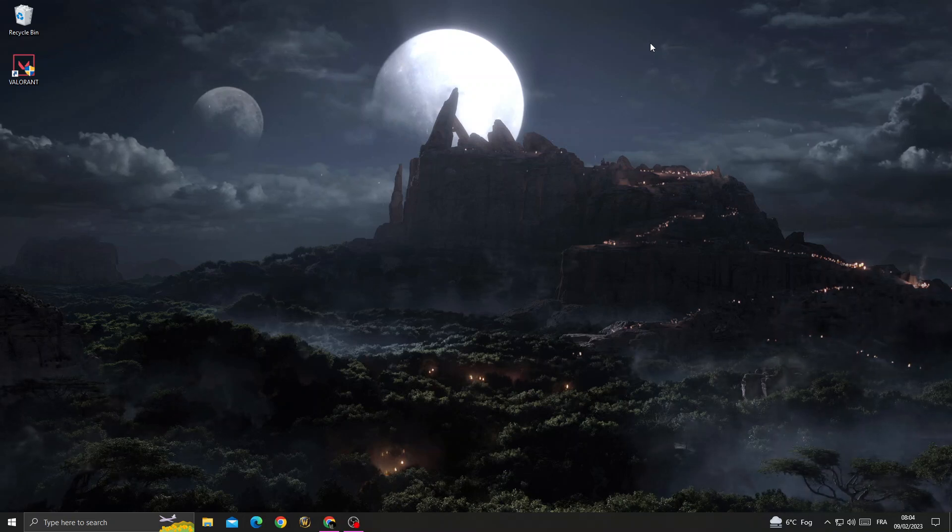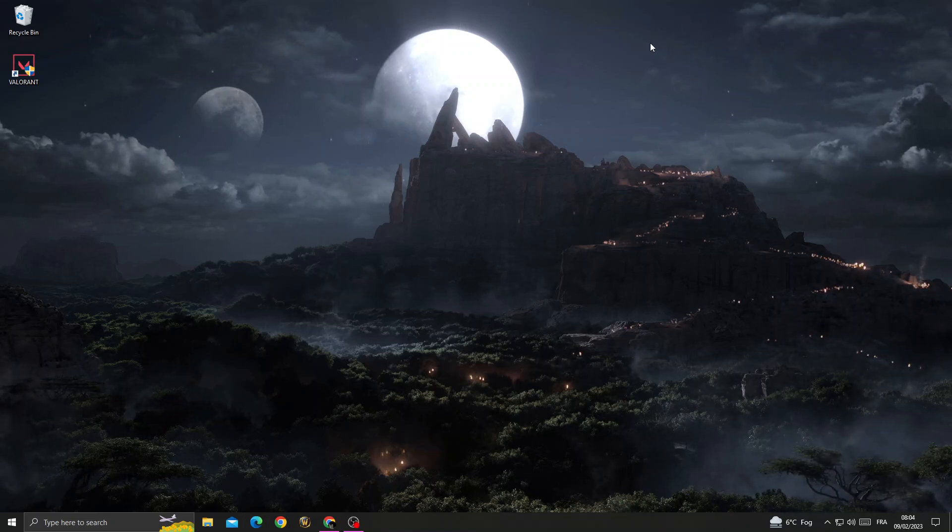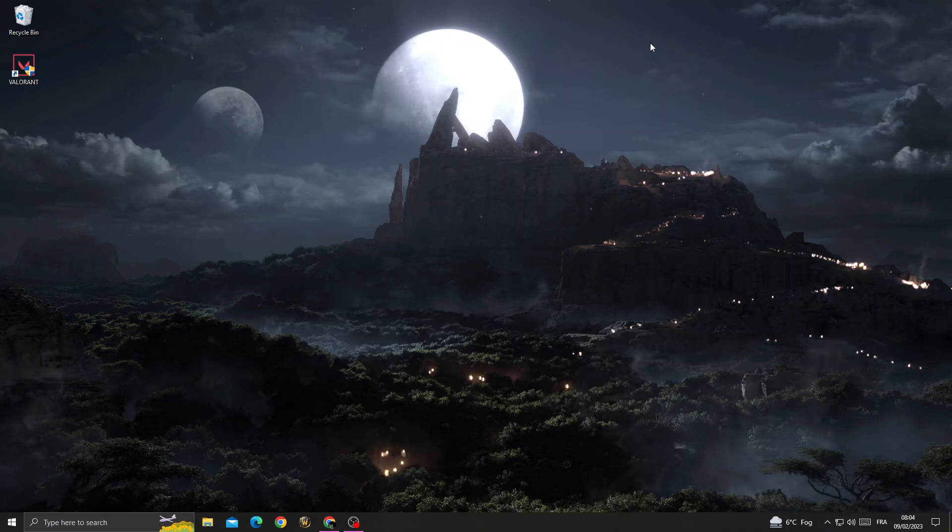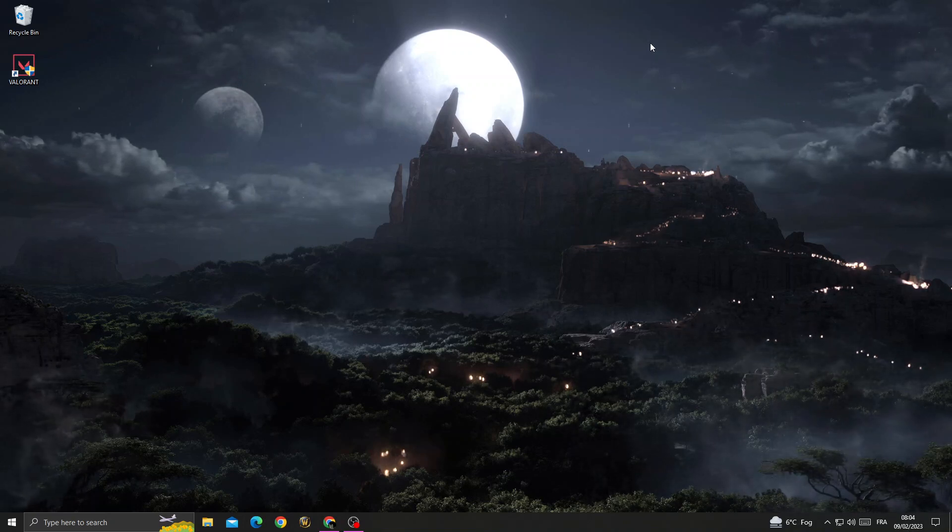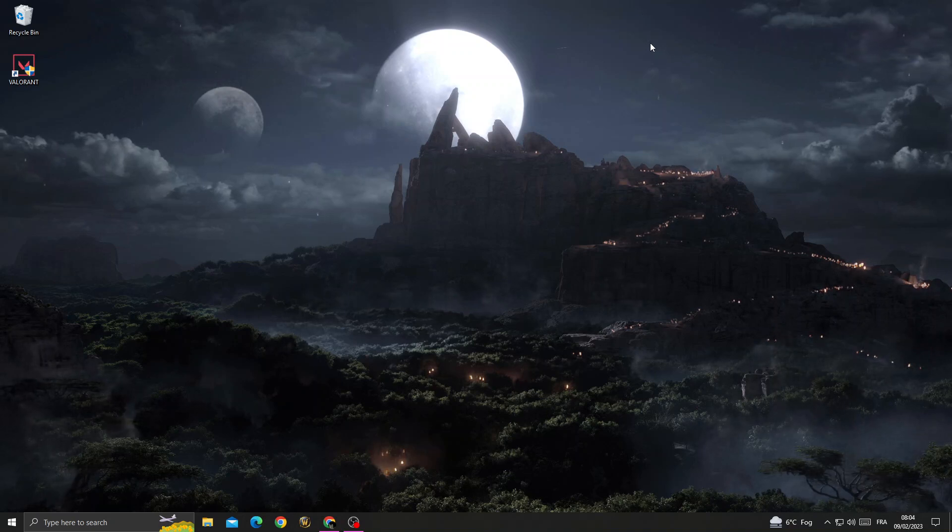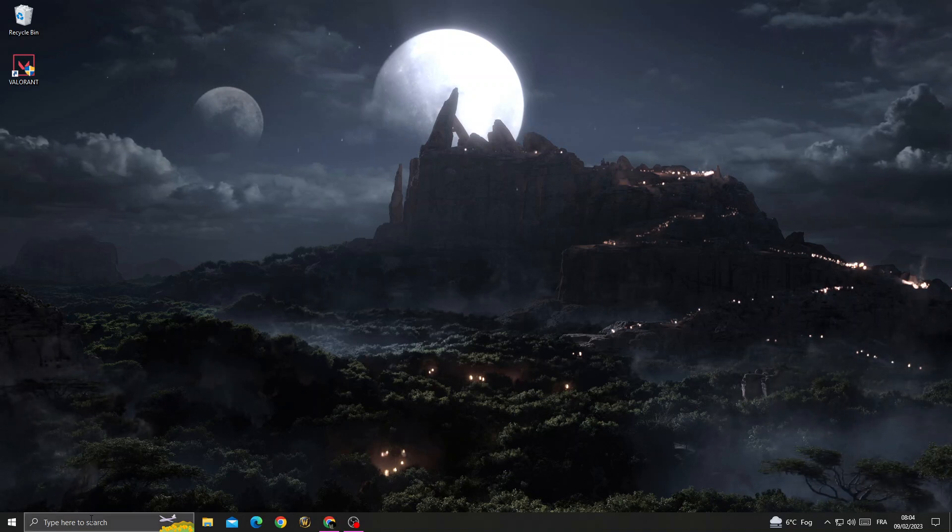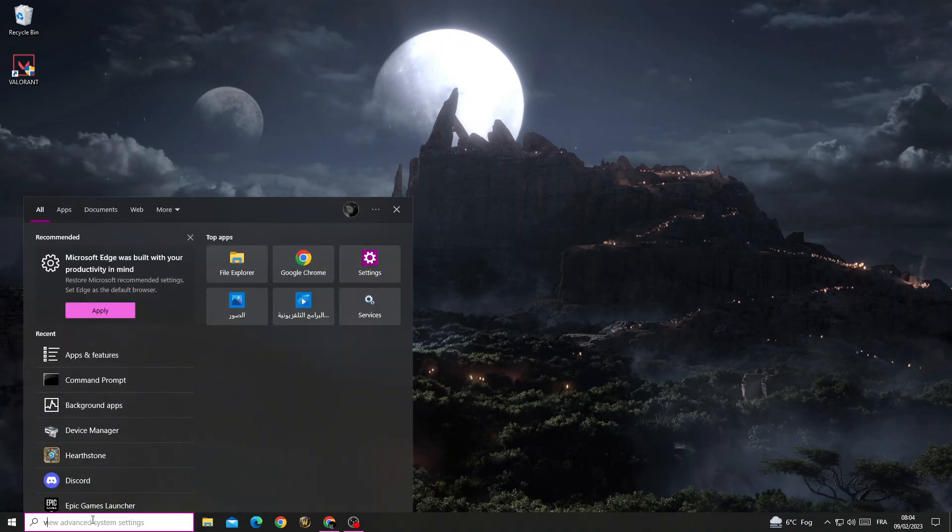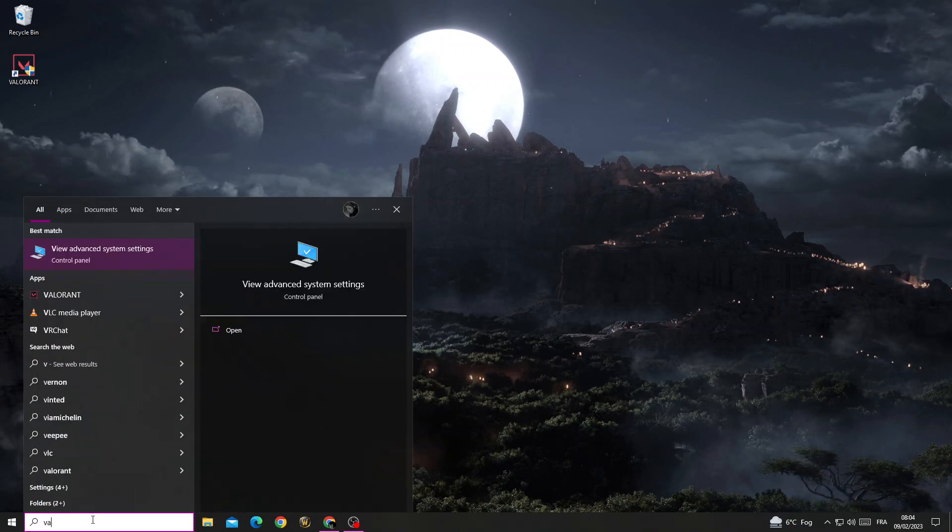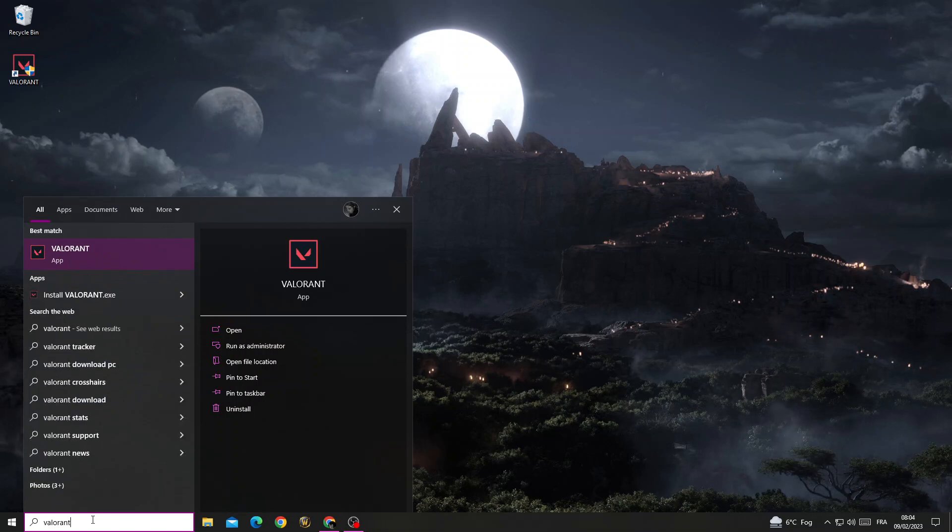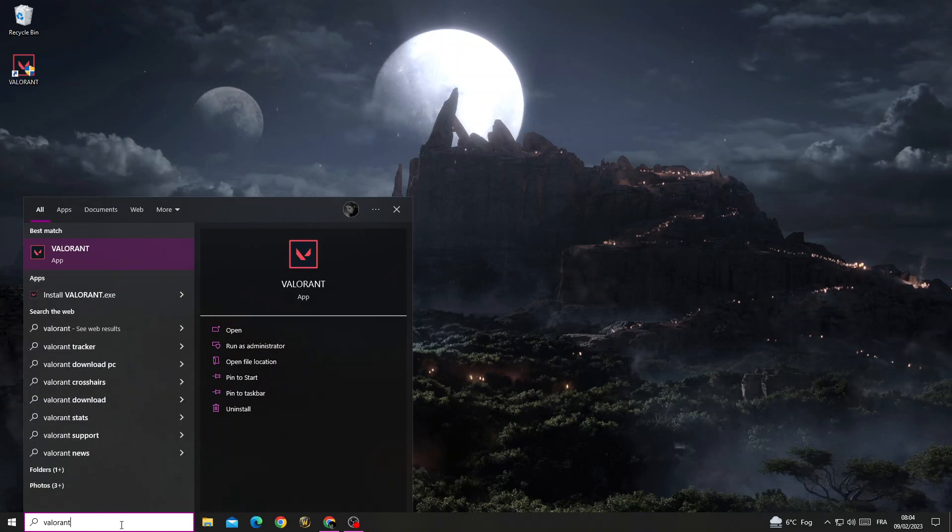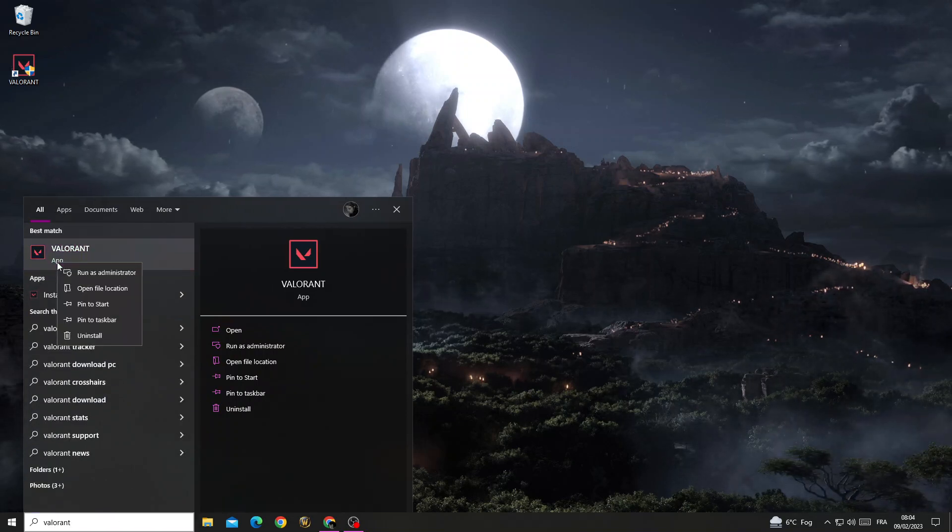Hello guys, in today's video I'm going to show you how to fix the Valorant error code 83 easily and quickly. If you want to fix it, it's easy. Just type Valorant here and then right-click on it. Click open file location.